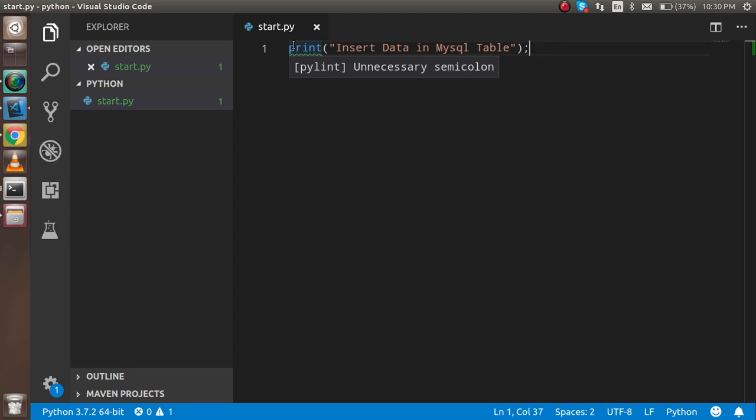Now let's start with this video. Before that, I'm going to tell you how many steps we have to do for this. First of all, we have to import the MySQL connector, then put the credentials of MySQL. After that, we have to write the command and execute it. And after that, we will learn how we can insert many results at the same time or insert a single result at a time.